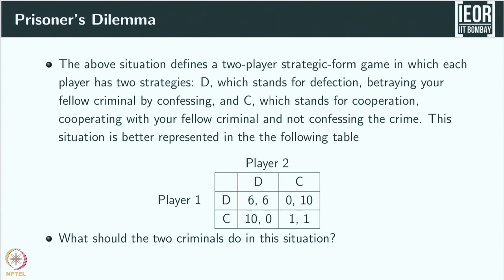When both defect, the payoff is 6 and 6 years of imprisonment. If player one defects and player two cooperates, player one is immediately released and player two gets 10 years. If player one cooperates and player two defects, player one gets 10 years and player two gets nothing. When both cooperate, the police have little evidence, so both get only 1 year of imprisonment.